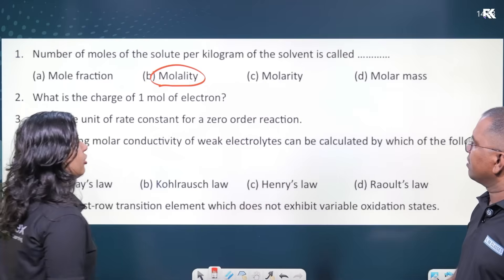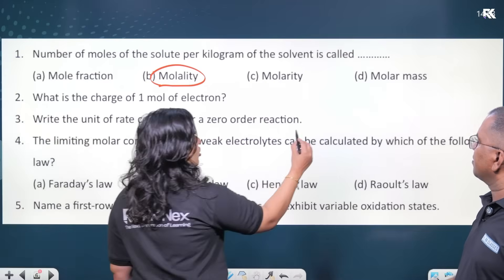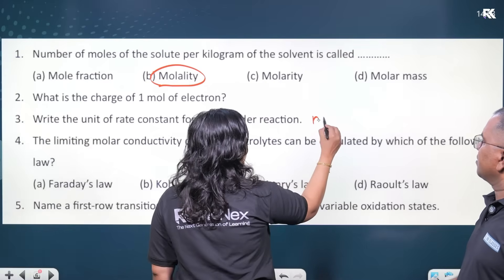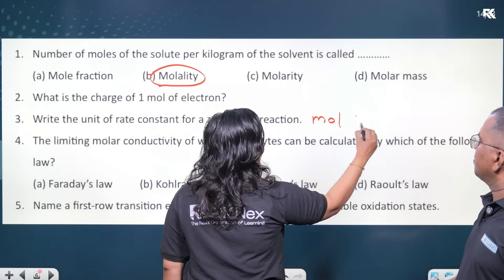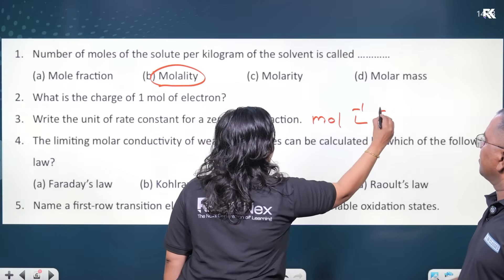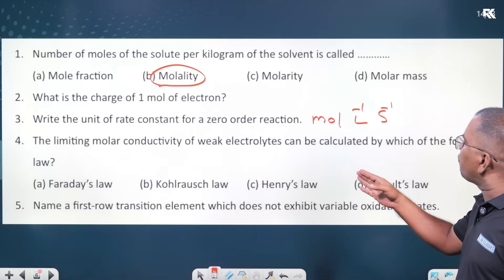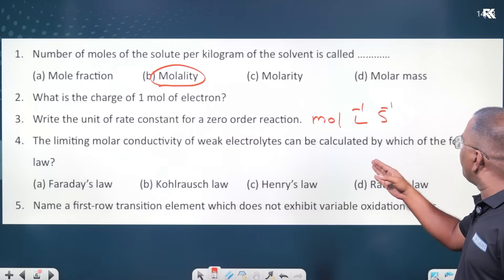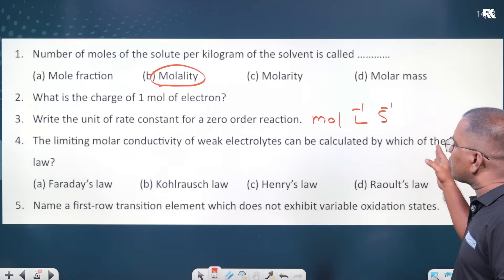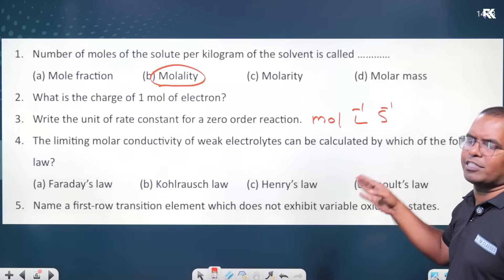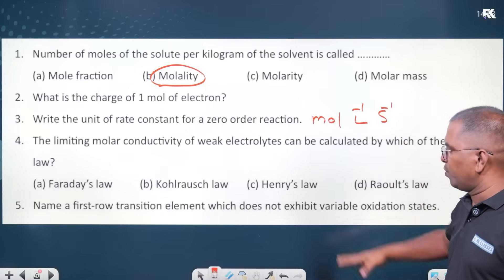The unit of rate constant for a zero-order reaction is mol L⁻¹ s⁻¹. The limiting molar conductivity of a weak electrolyte can be calculated by Kohlrausch's law.